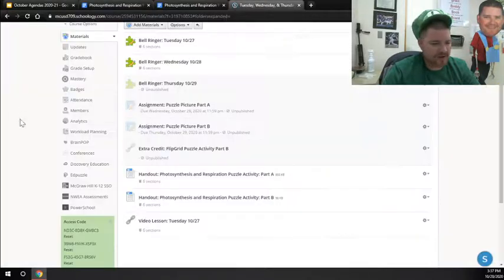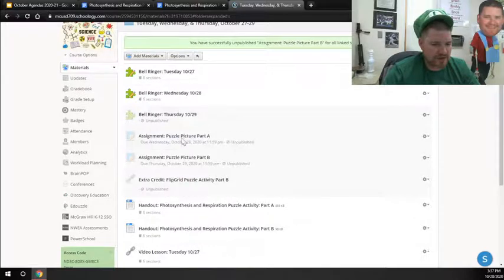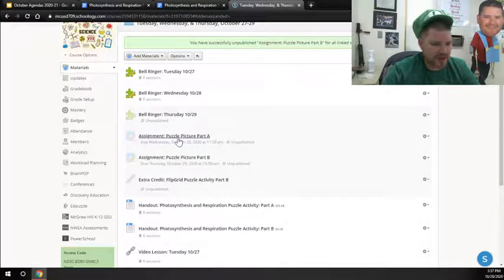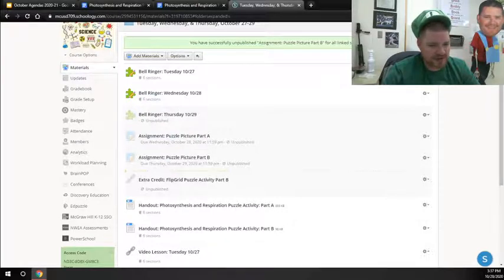So how that ends up looking from our point of view here is that you have this one that says Assignment Puzzle Picture Part A. That's where you'll put Part A, follow our picture-taking instructions.